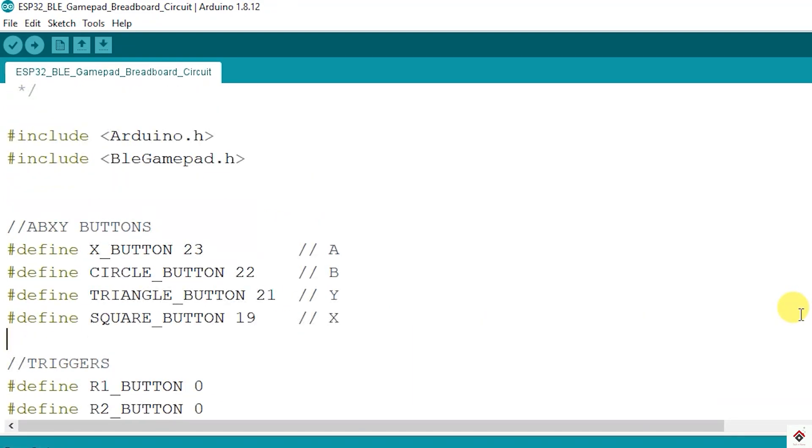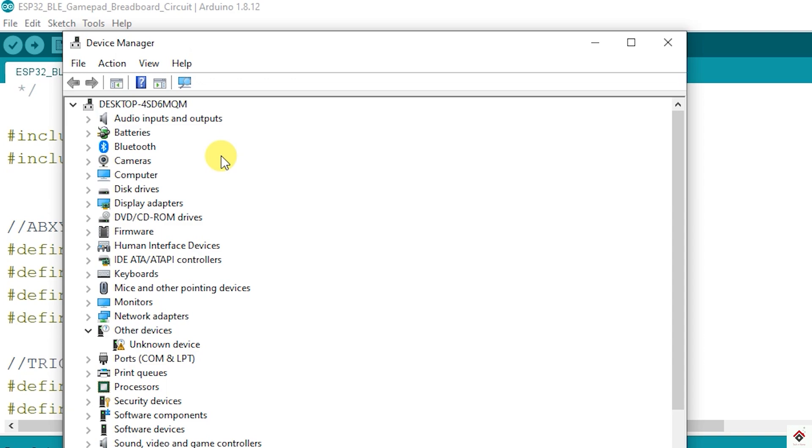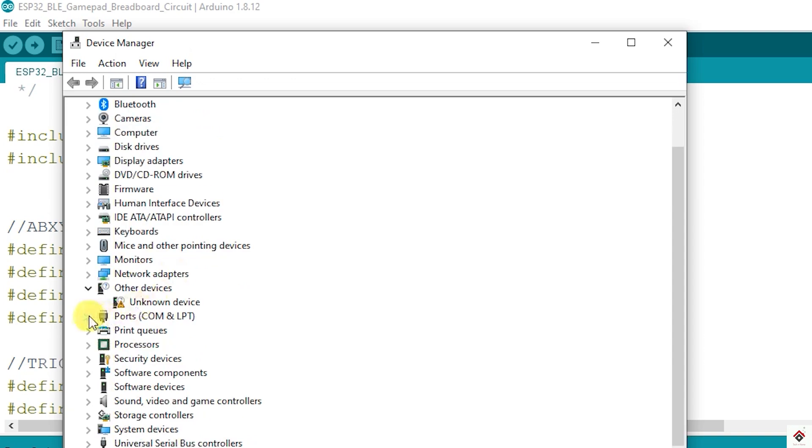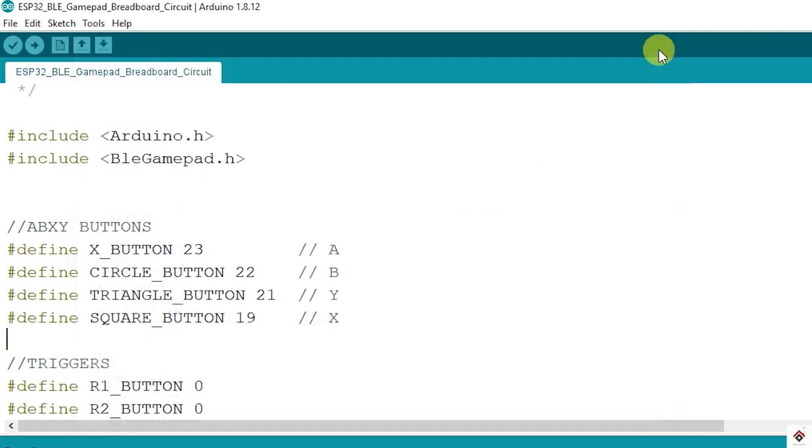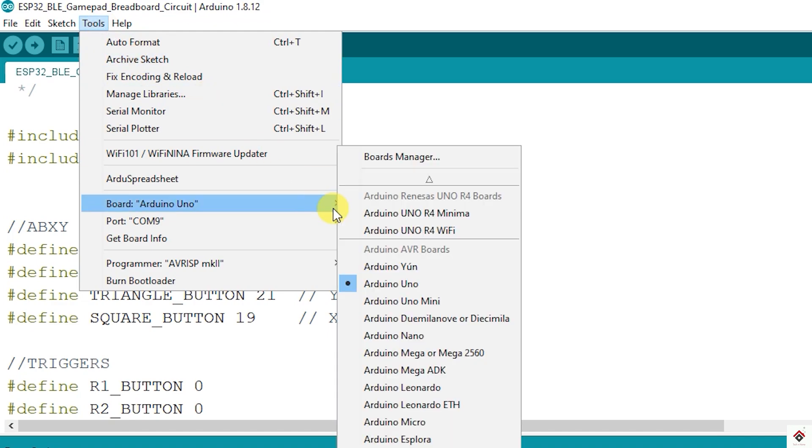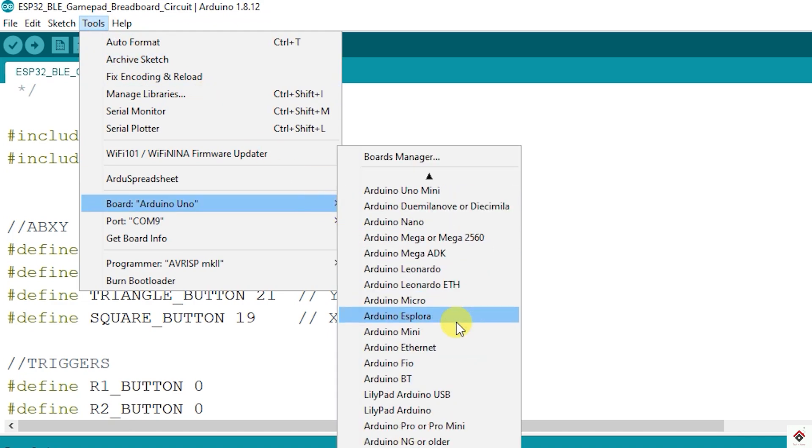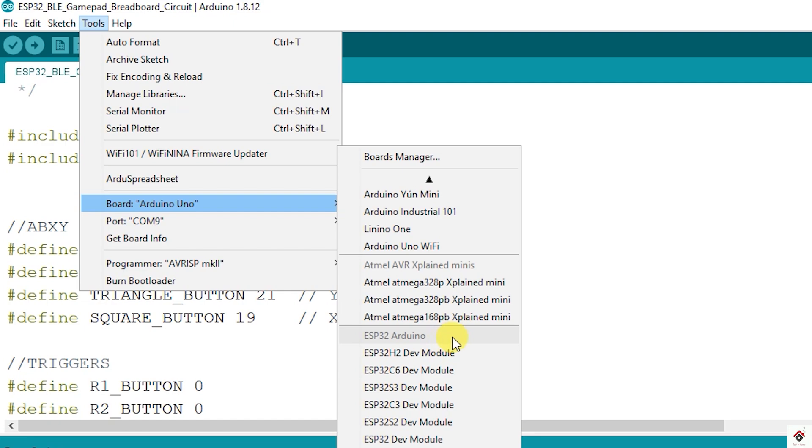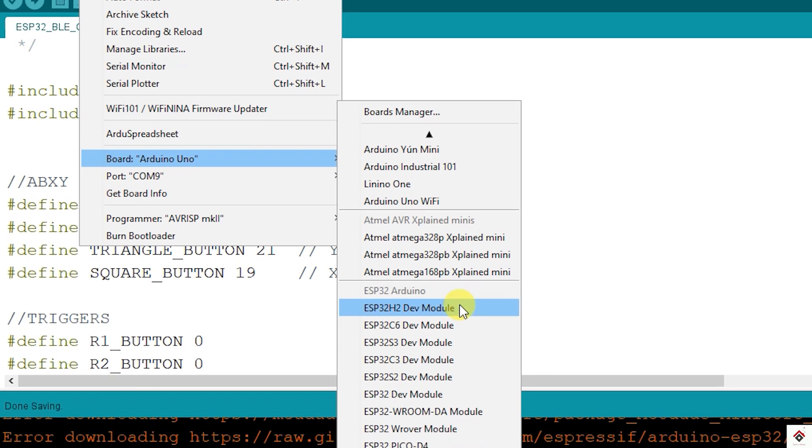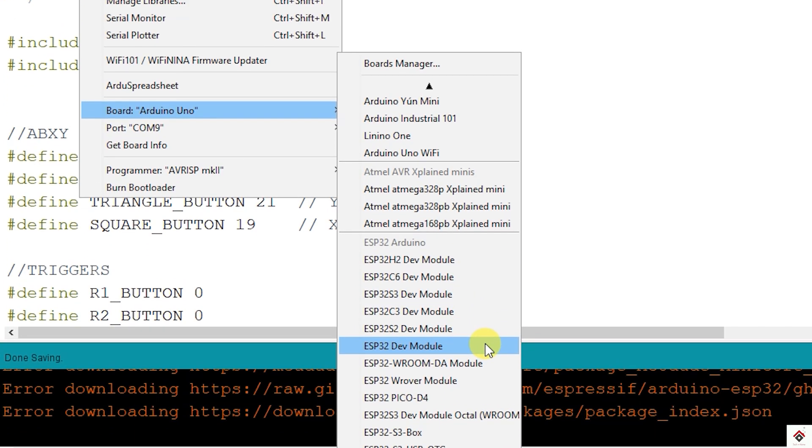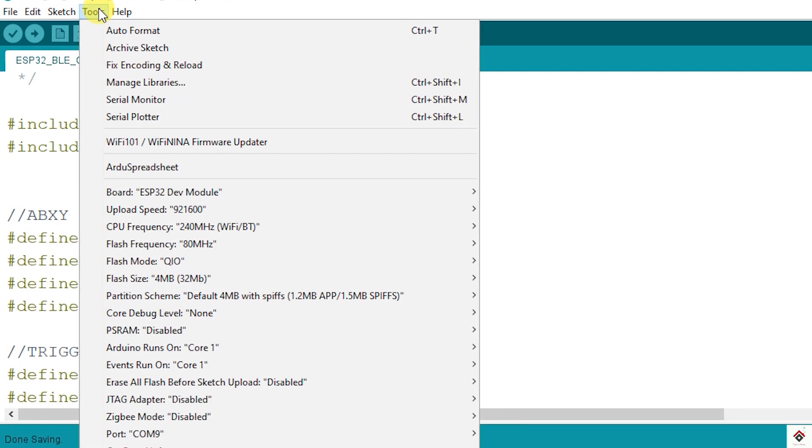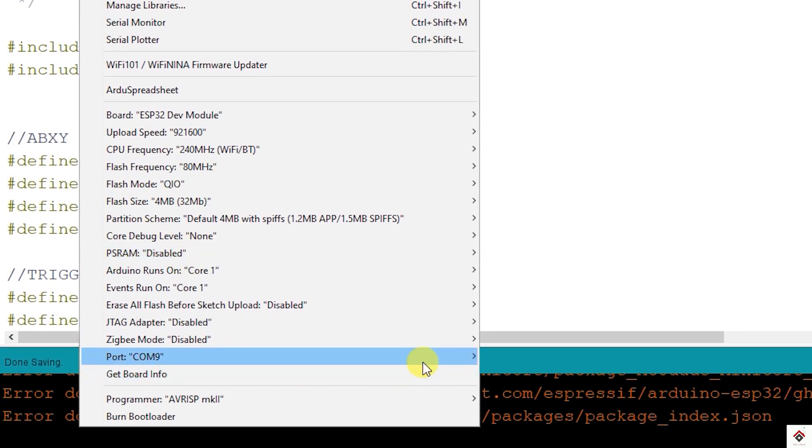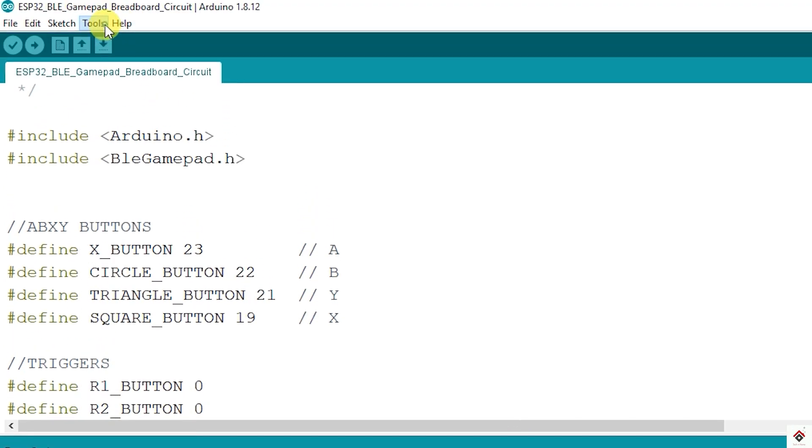Now to upload the code, first we have to identify the COM port number. Go to device manager. Under ports you can check the COM port number. In the tools, select the board as ESP32 development module along with appropriate COM port. And click on upload.